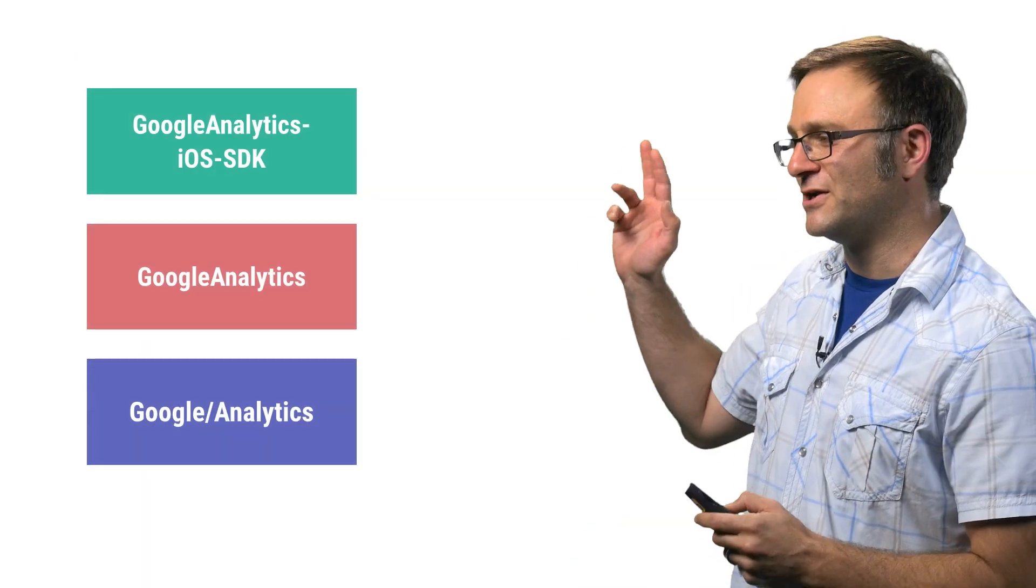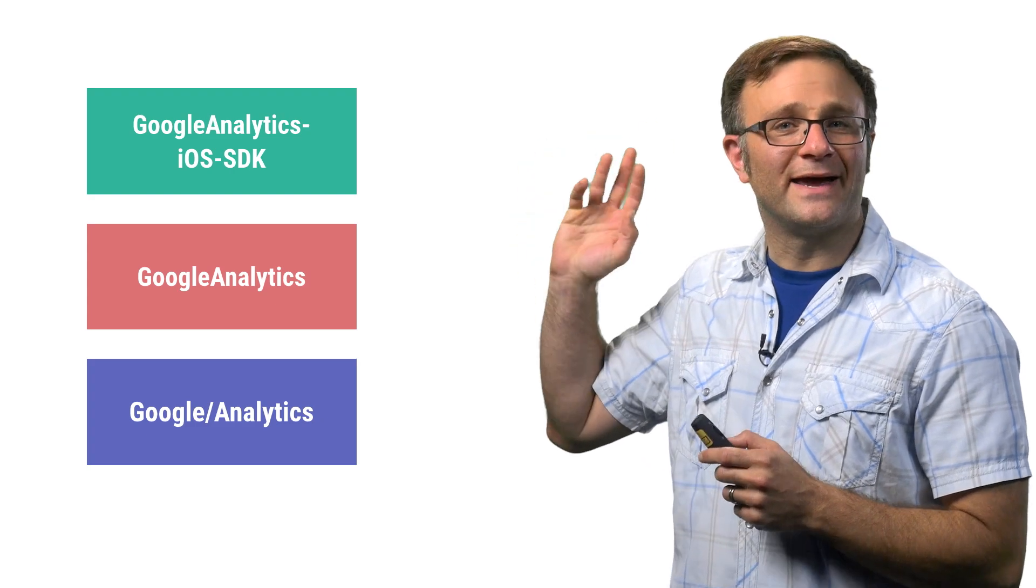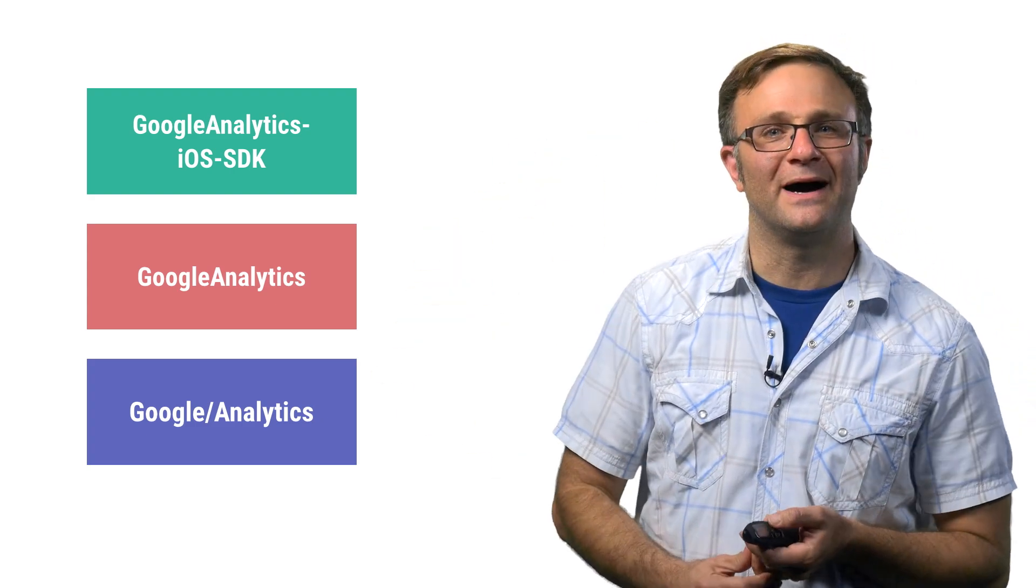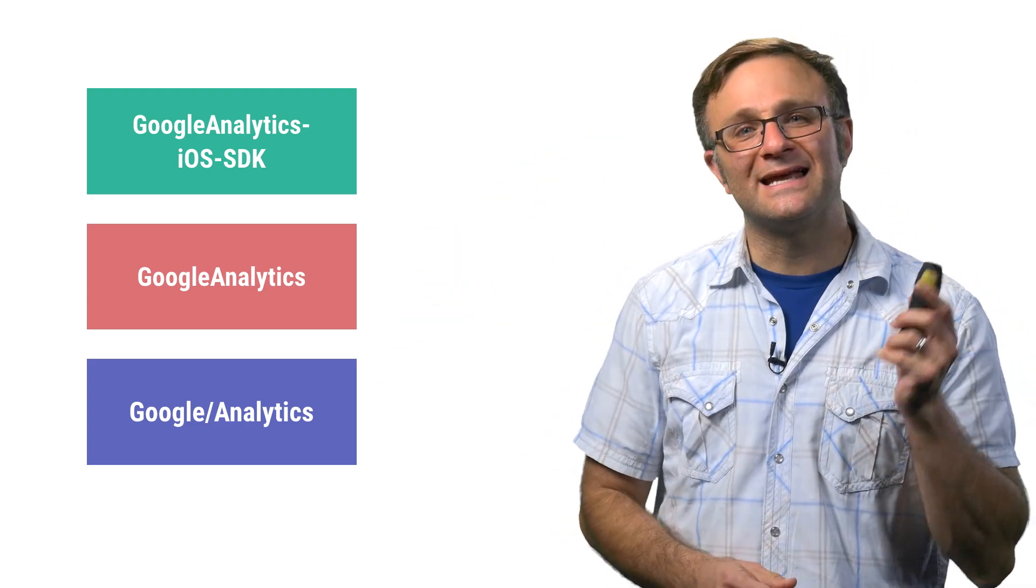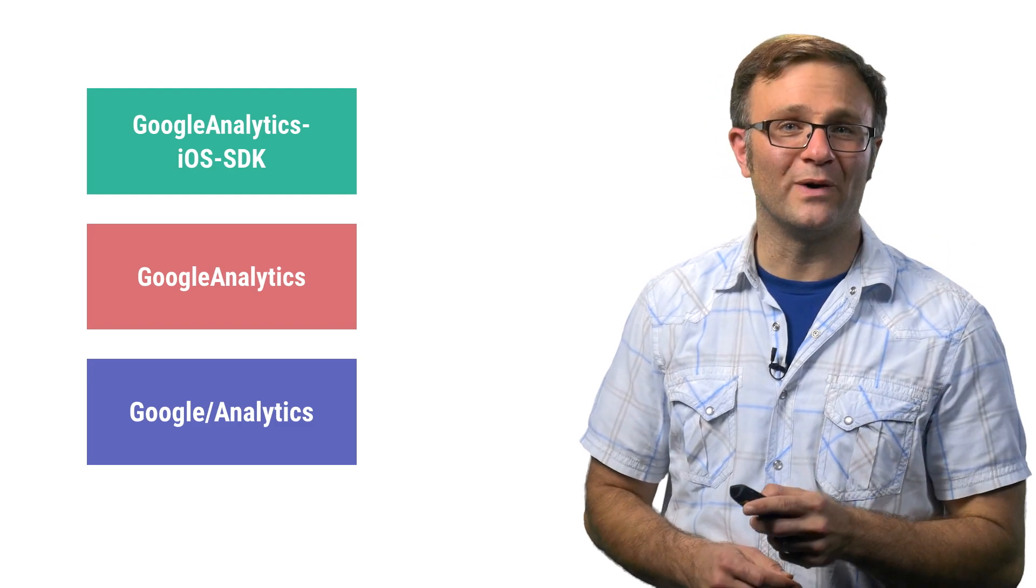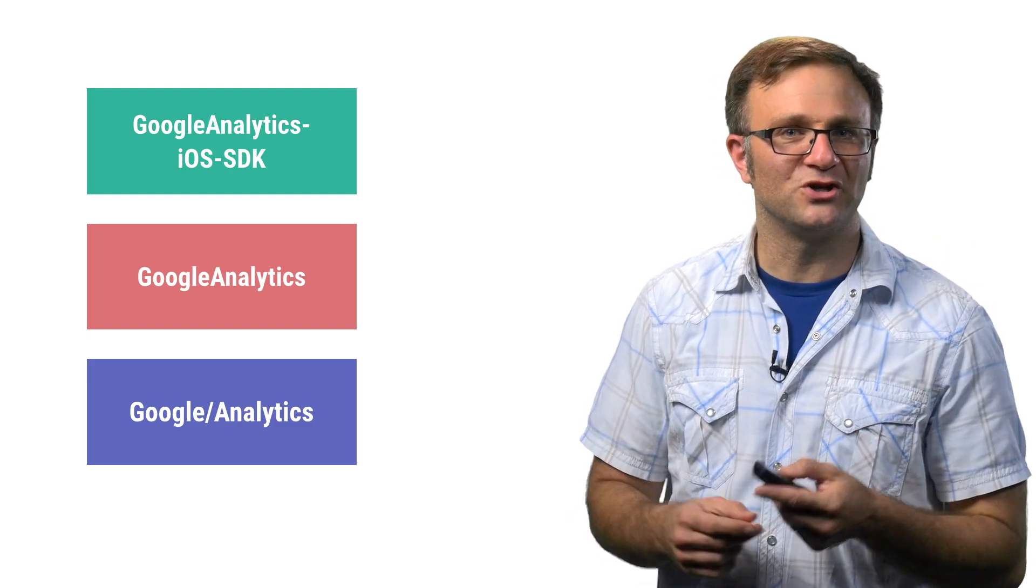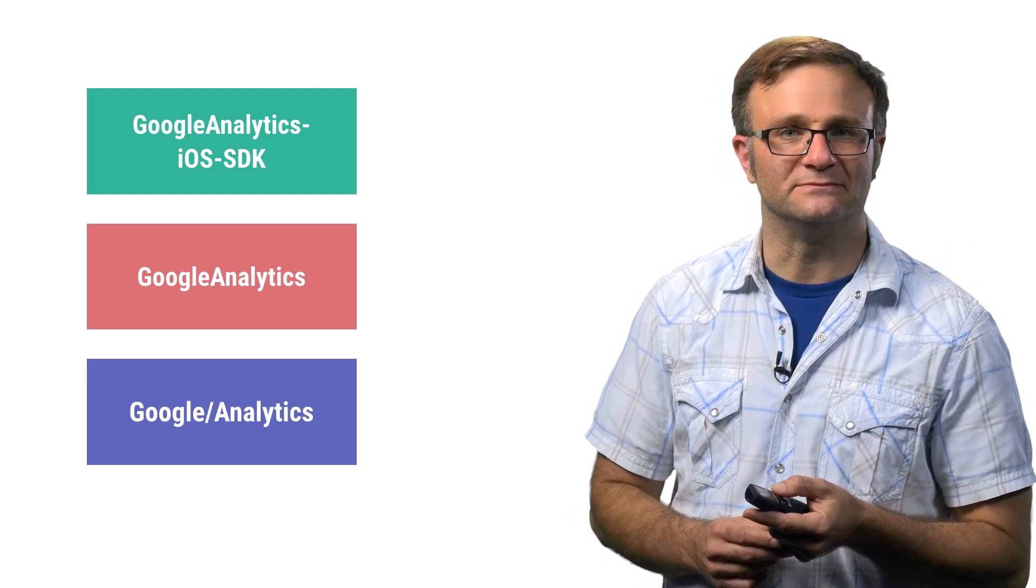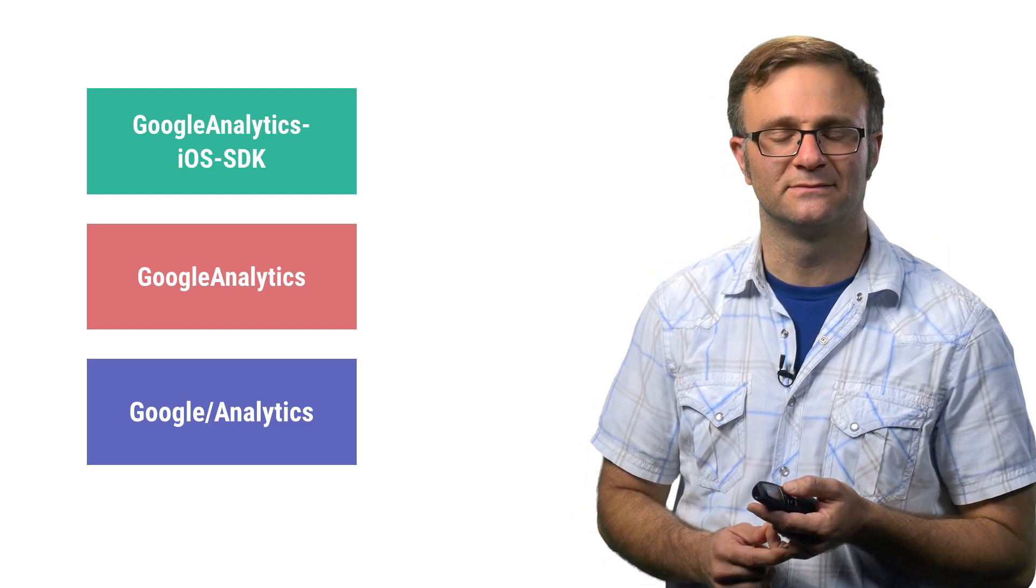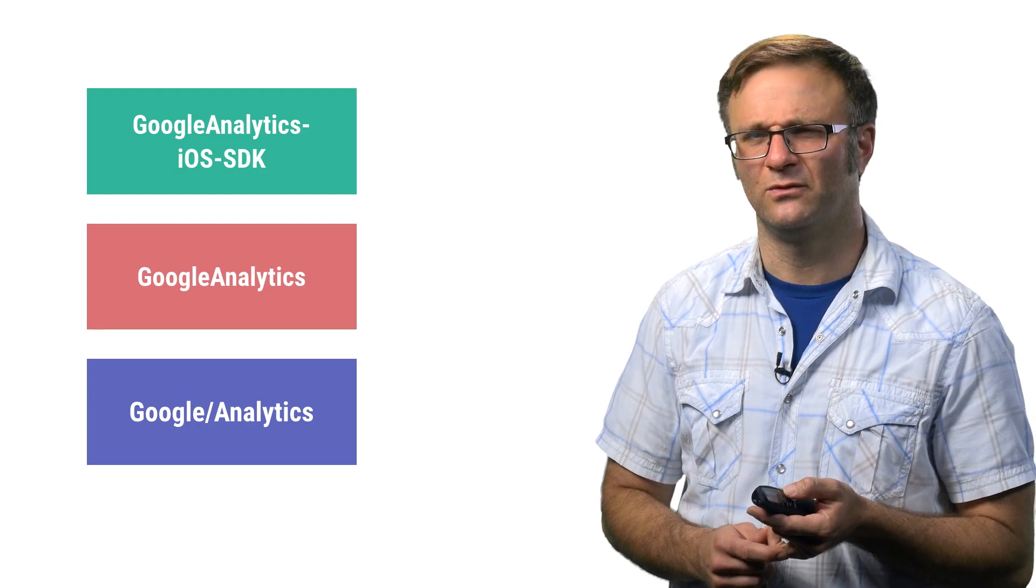So this first one, Google Analytics iOS SDK, was created by a couple of loyal fans on the internet back before Google started building its own CocoaPods. Since then, it's been deprecated in favor of the Google one. So I wouldn't use it if I were you, unless you like deprecation warnings, I guess. Weirdo.